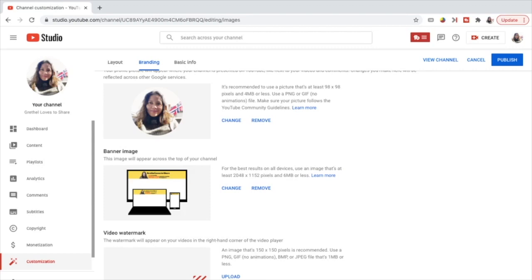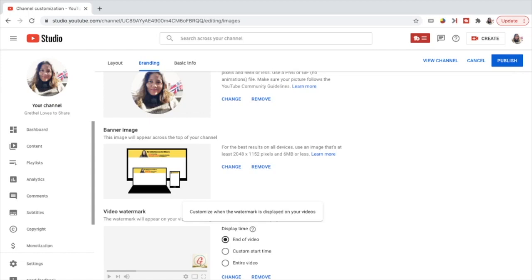In this part you can upload a logo or a customized subscribe button. When the viewer taps this video watermark, the chances of getting more subscribers is increased. Just press upload — I have one here ready that meets the requirements — upload it and press done. You can customize the display time of the video watermark: either end of video, start time, or entire video. I choose entire video.